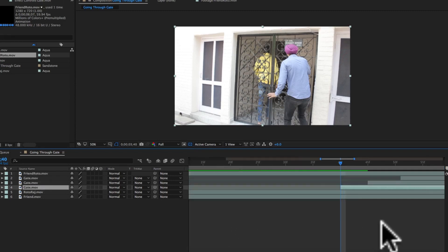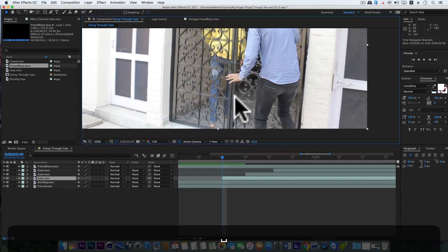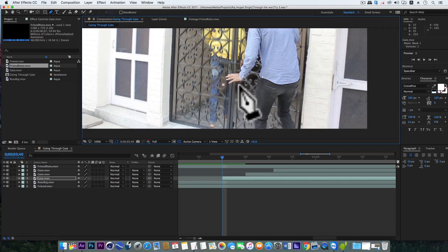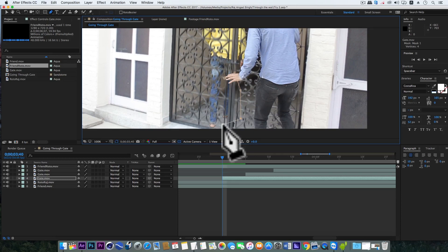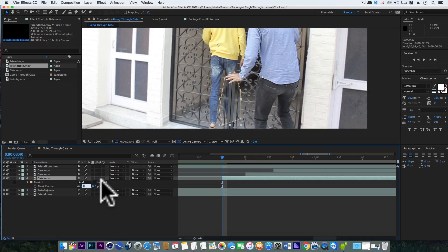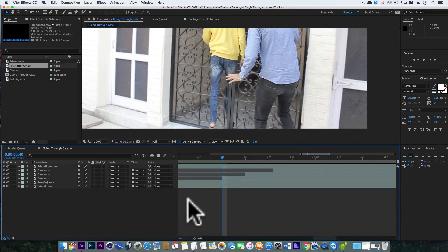Now simply trim the upper two layers so that each layer starts at a different timing. Now select the first gate layer to zoom in the scene. Grab the pen tool and here we will make a mask on the leg which is going first in the scene. Now we'll hit F and make the feather to 20%.